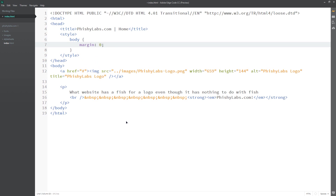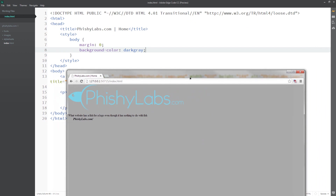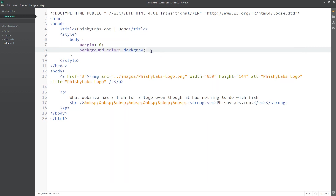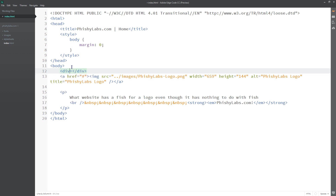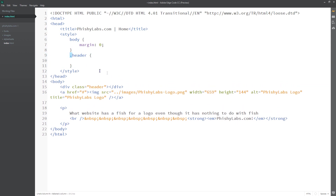Inside the curly braces we can do margin: 0; with a semicolon. Let's also add background-color: dark gray; just so you can see it's working. Now let's create a div tag and give it a class called 'header'. This class is a unique identifier for the div. In our style tag, if we type .header followed by curly braces, the dot is an indicator for a class selector.